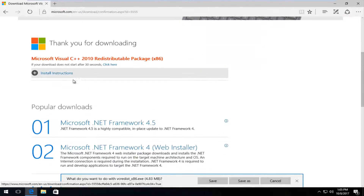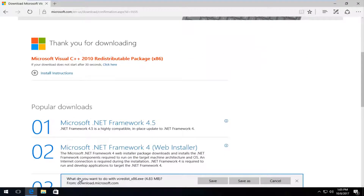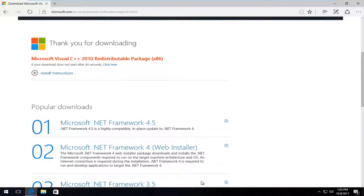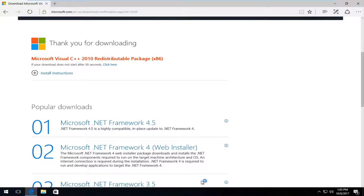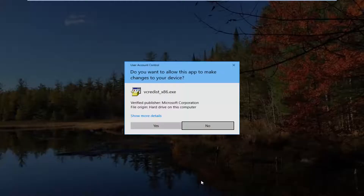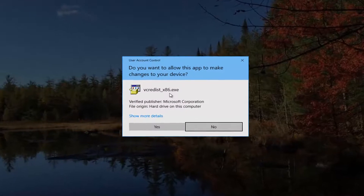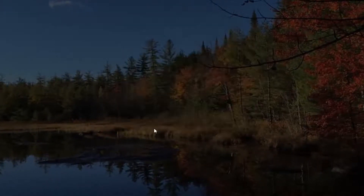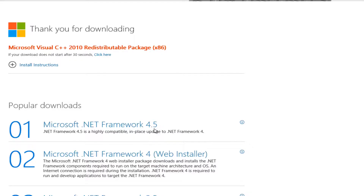It will say thank you for downloading. It's going to ask what you want to do with this file — you want to click on Save. It should take a moment, so be patient. Once it's finished downloading, you can click on Run. It's going to ask if you want to allow this app to make changes to your device — you want to select Yes.